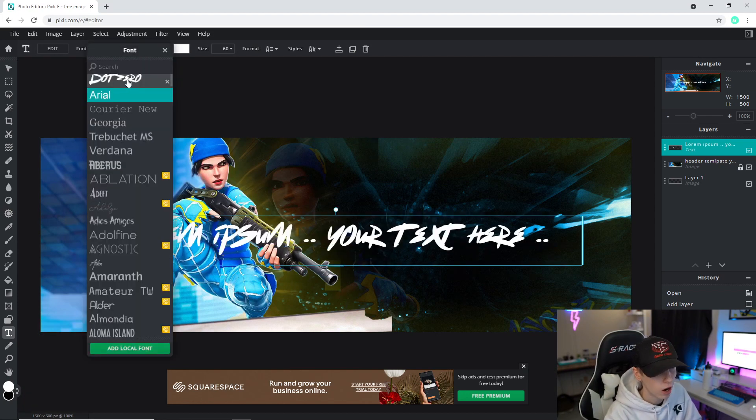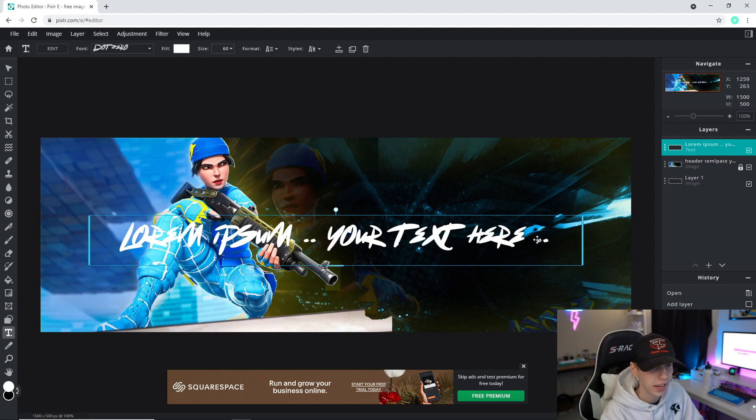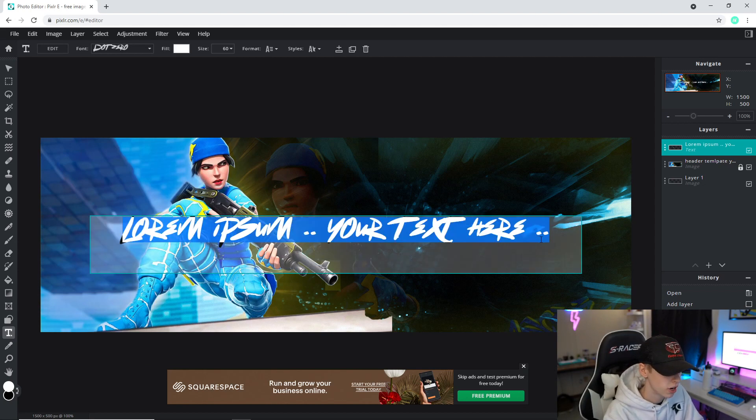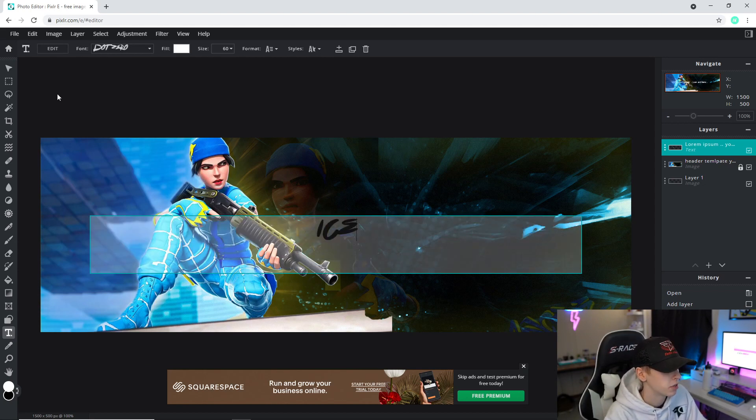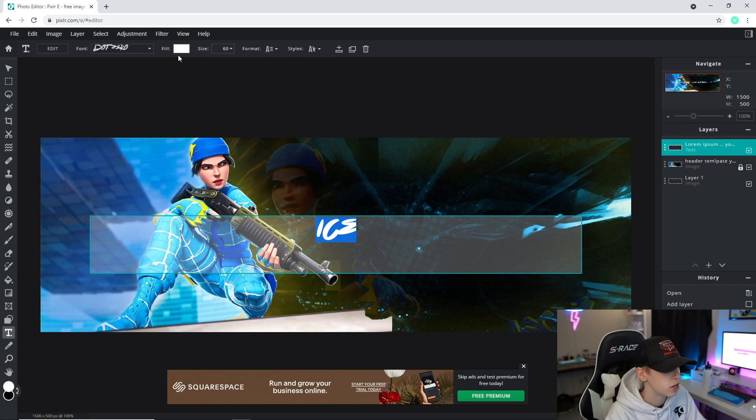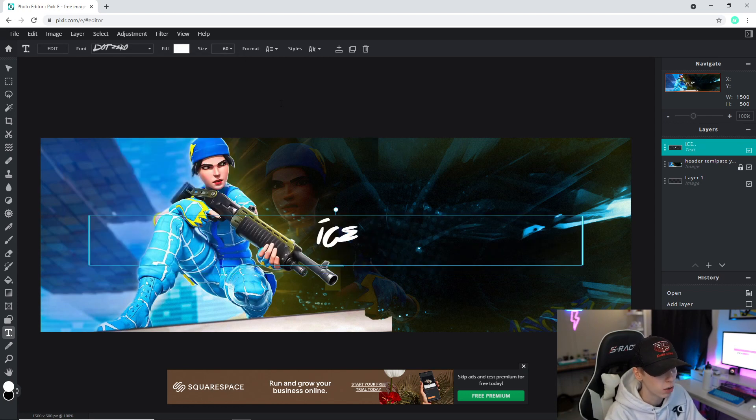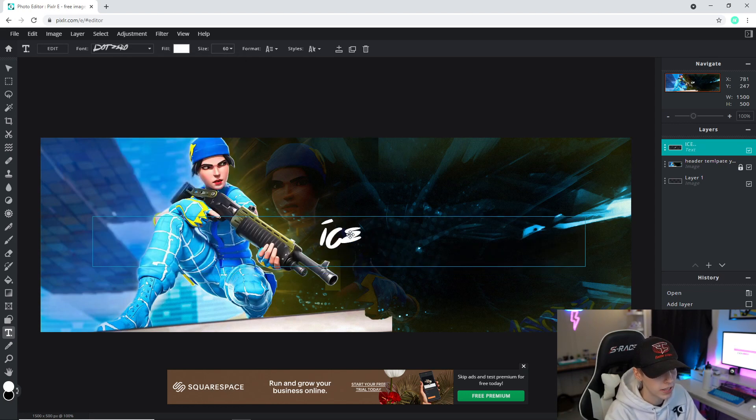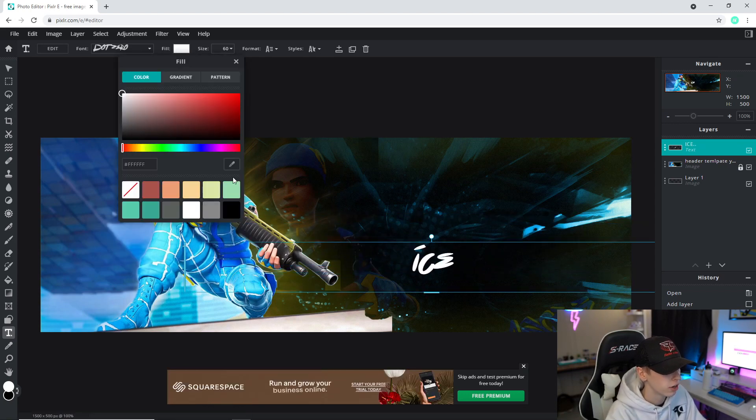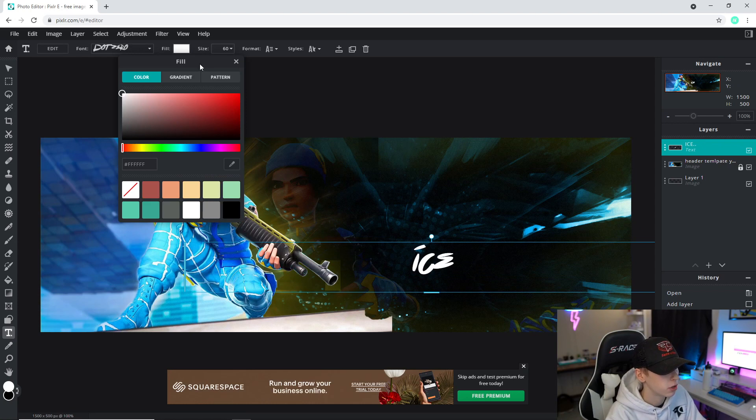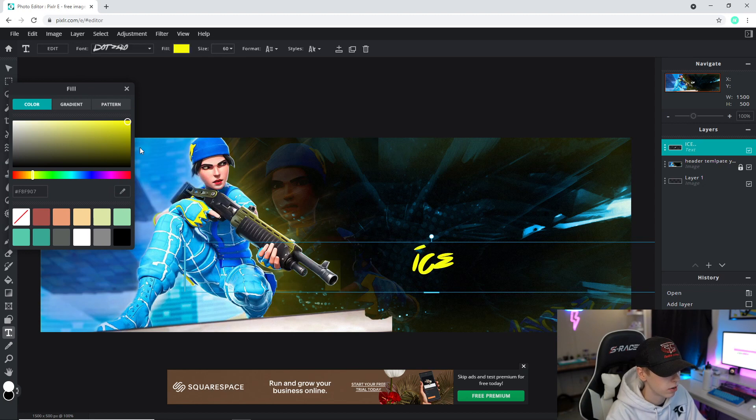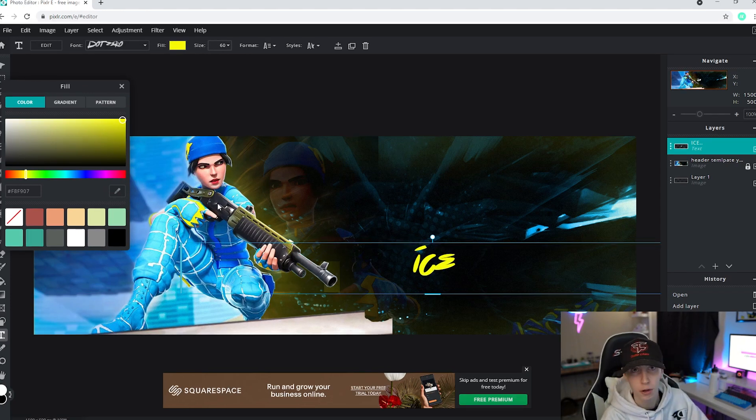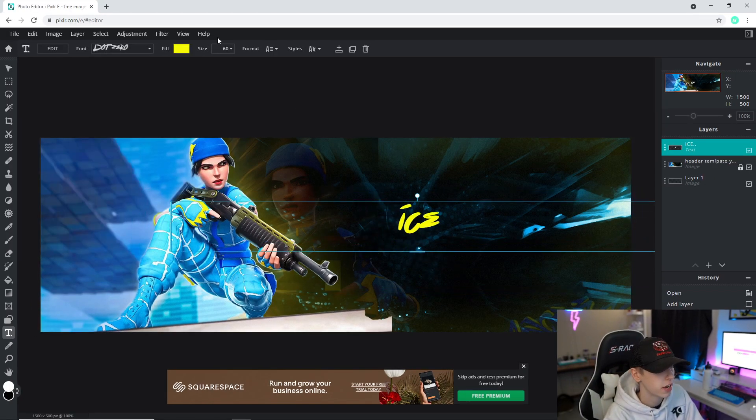Once you have that done, make sure you head down to the bottom left right here and click on the text tool. We're going to double click and make sure we find our Dot Zero font, which is the one I have linked in the description. I'm going to type ICE in all caps and I'm going to change that color to about a yellow color, kind of like the skin. I'm going to click the color and click on this yellow.